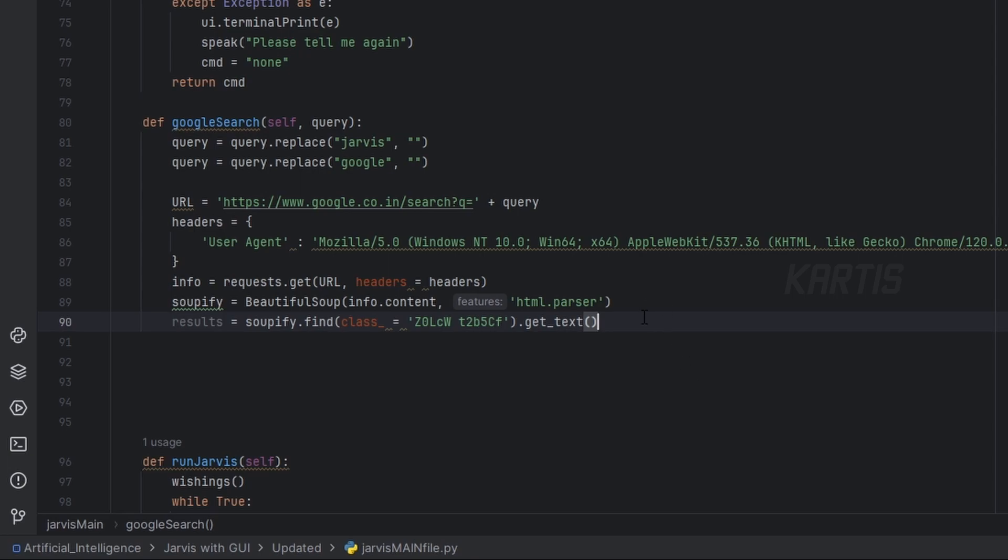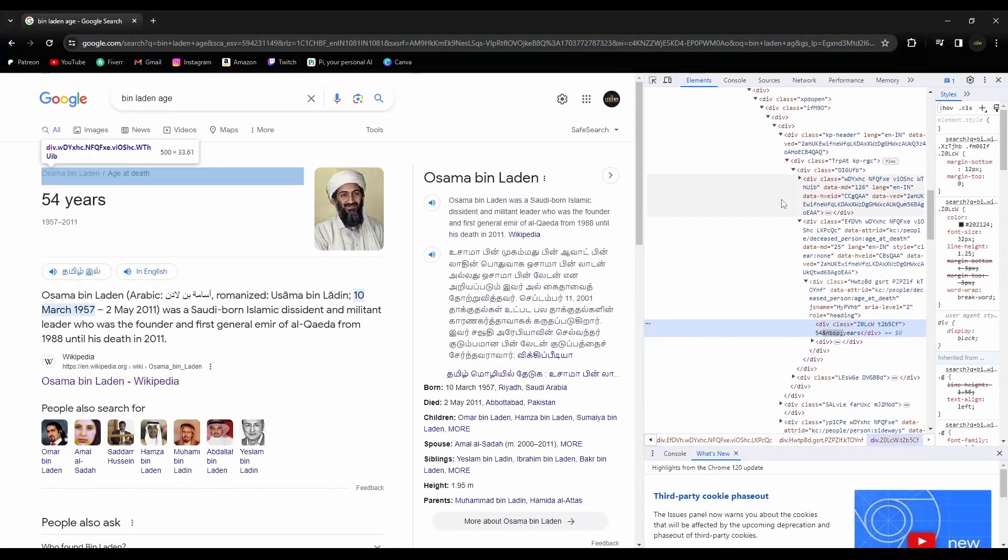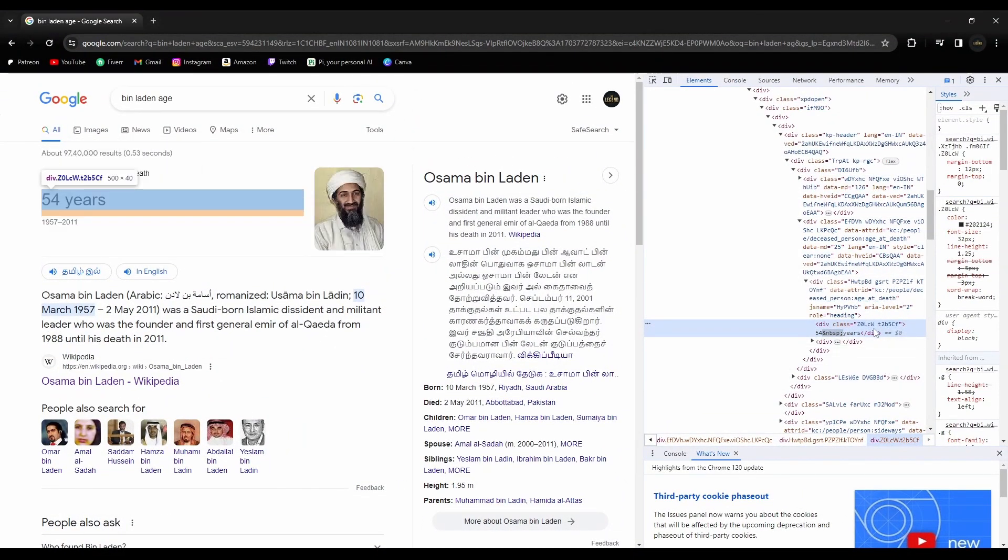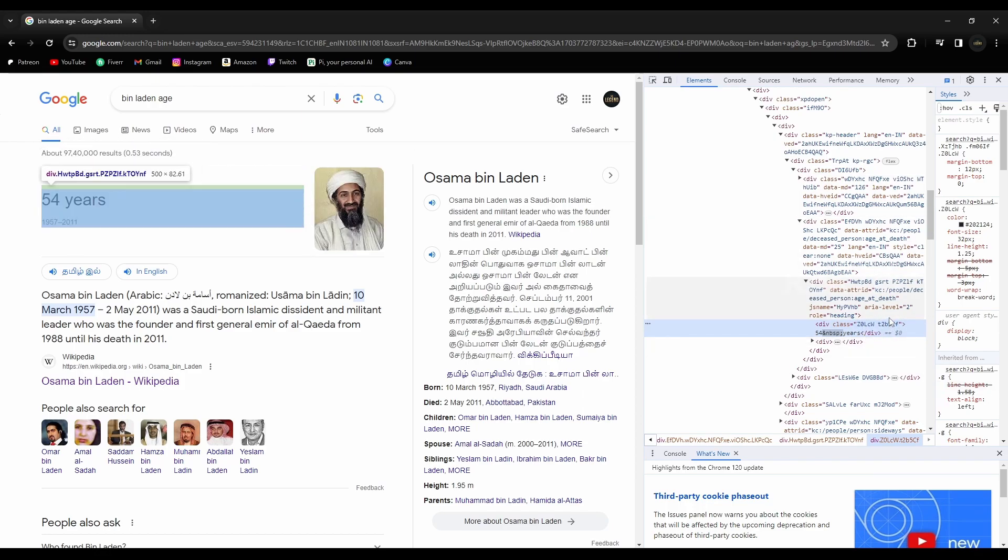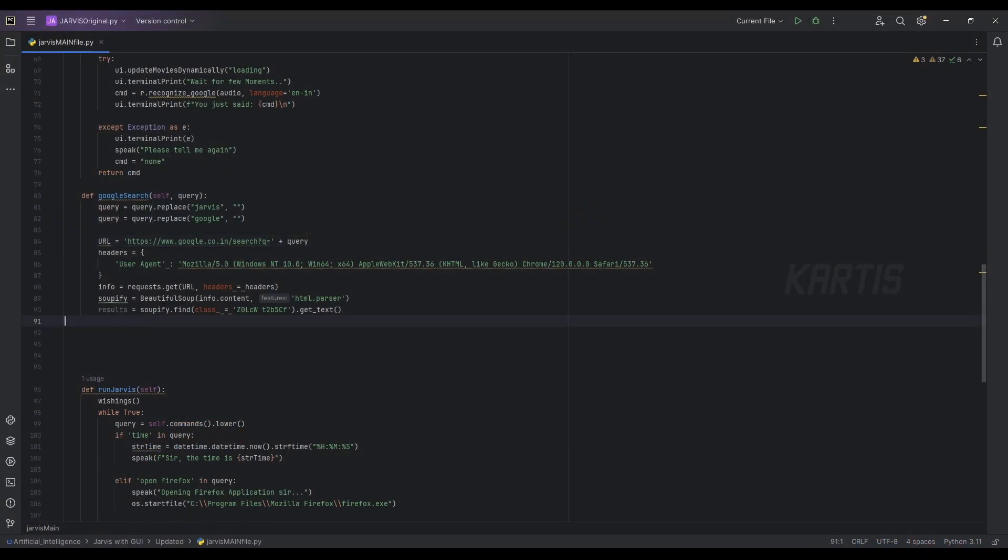That's it, guys. Actually, we are getting the text inside a specific class called Z0. Maybe this class name will differ in the future, so better to find it in your own way. Don't copy this actual code.